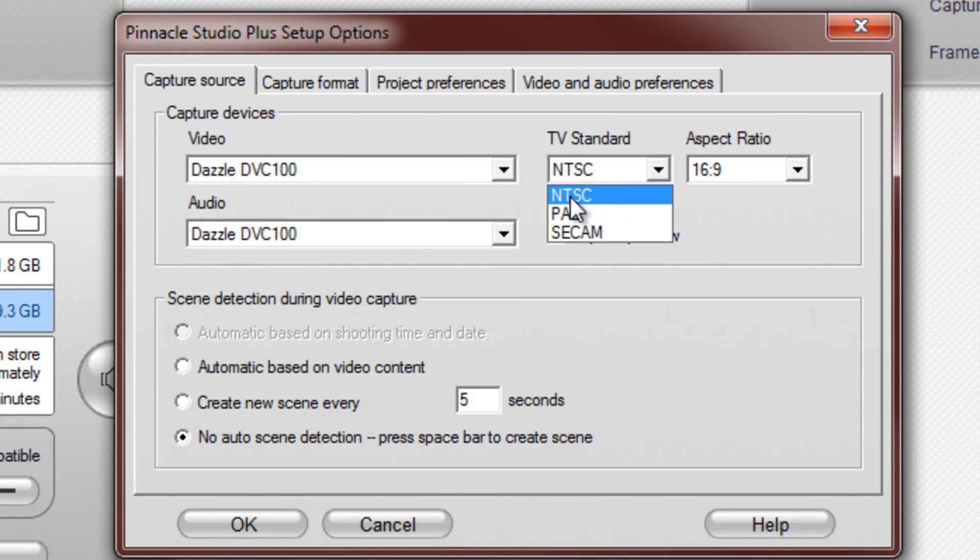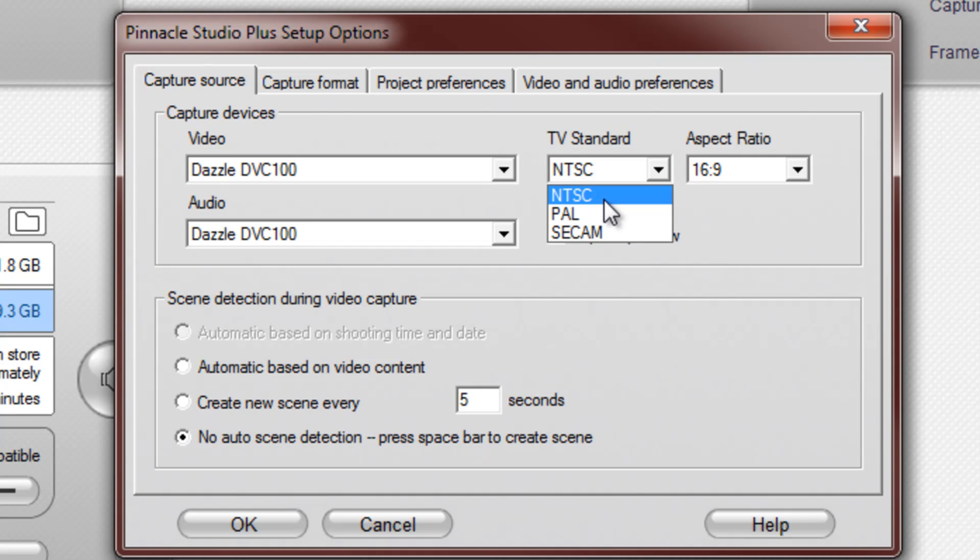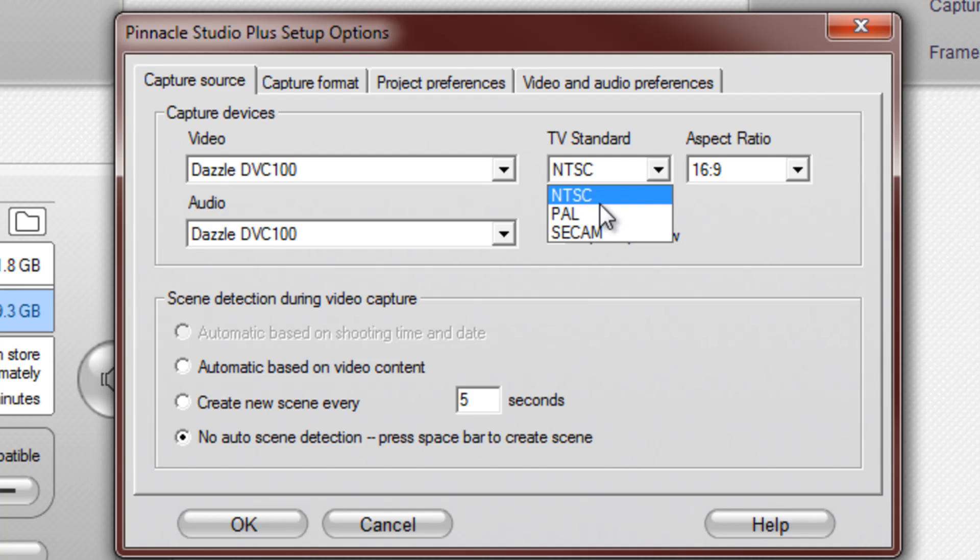Next you want to go to your TV standards, and you'll see NTSC, PAL, and SECAM. I'm not sure what SECAM is for, but NTSC is usually for American TVs, PAL is for Europe, I believe. So hit NTSC.